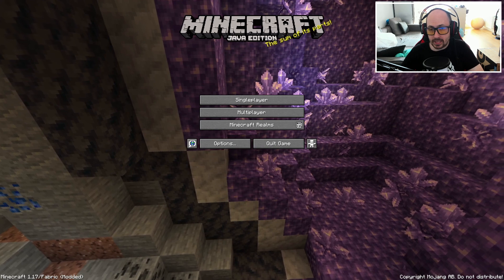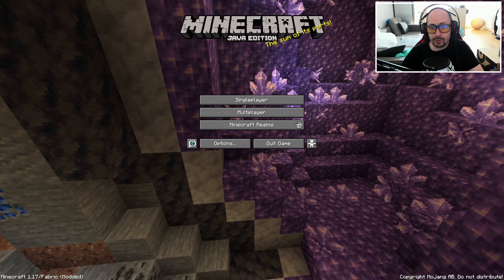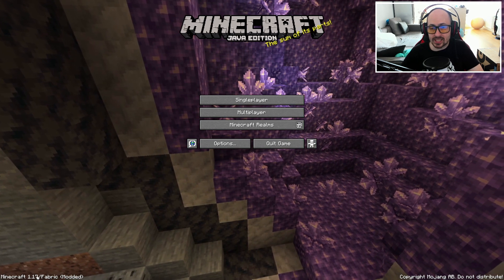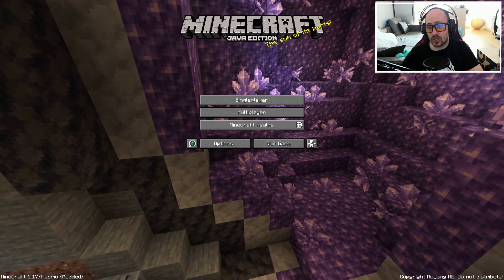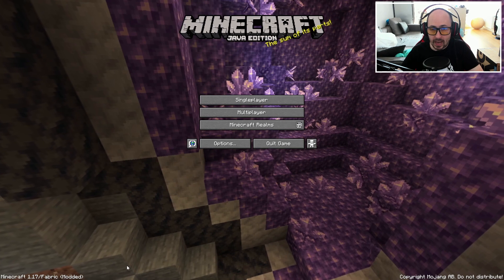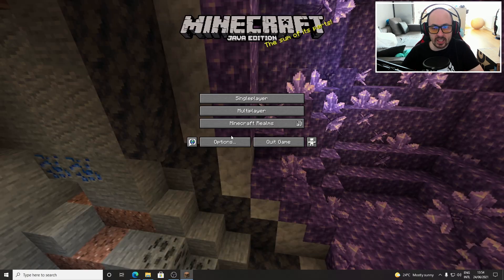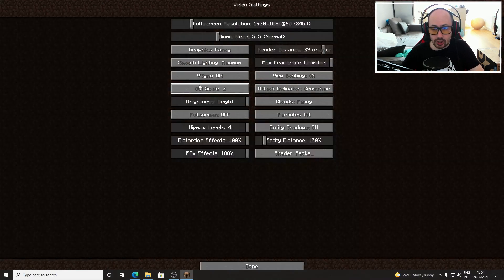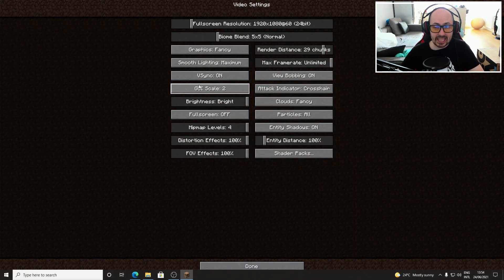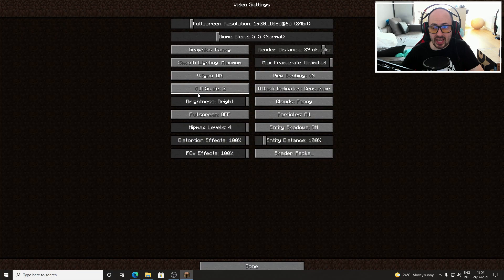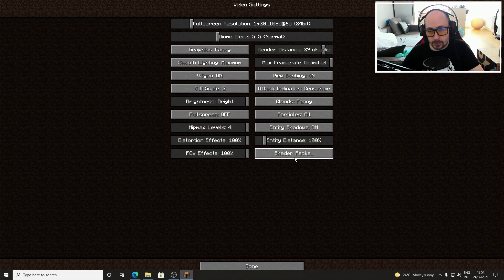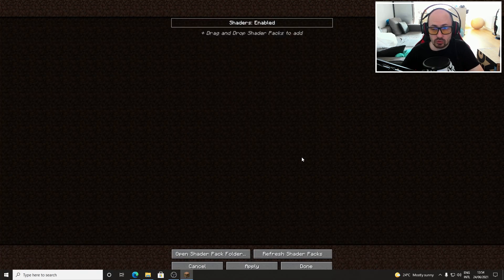On the Minecraft main menu you'll see fabric in the bottom left but that's because Iris is built on the fabric mod pack. When you click on options in the main menu and you go to video settings you will now find the shader packs option at the bottom right.